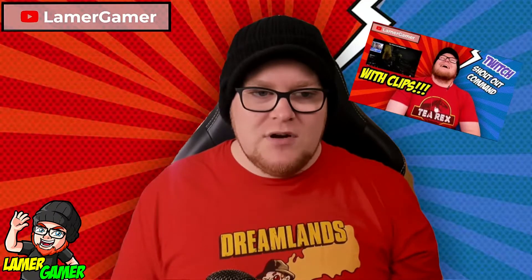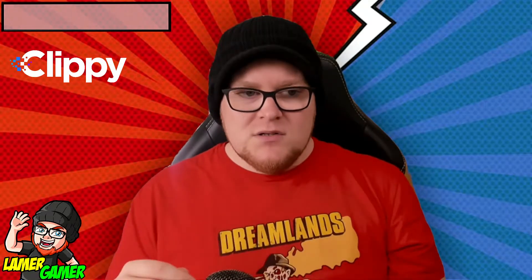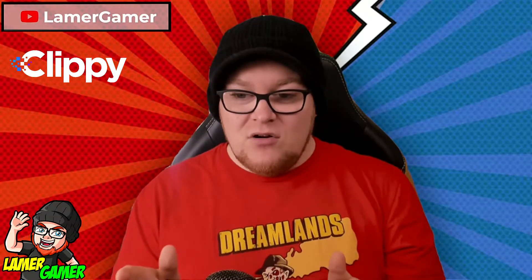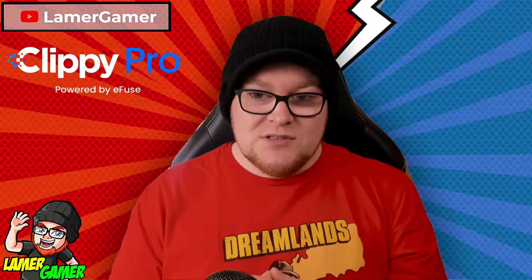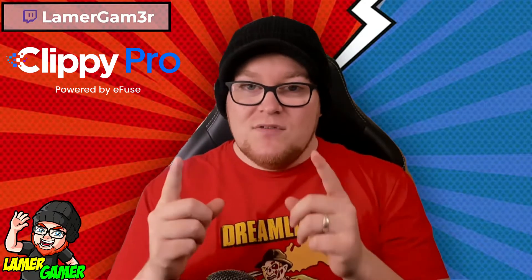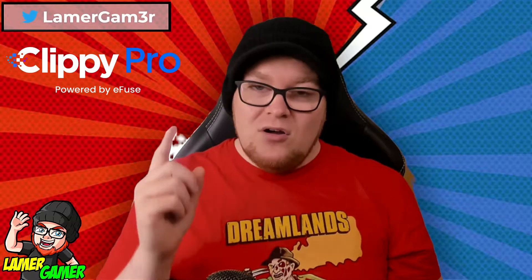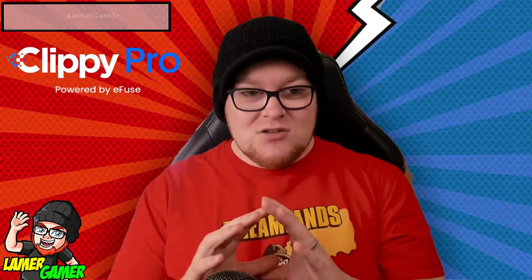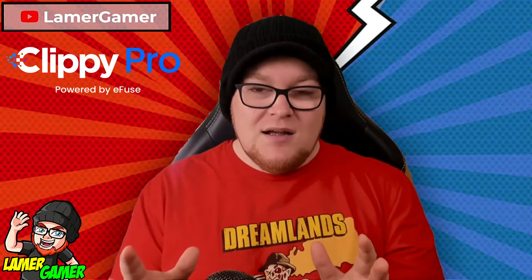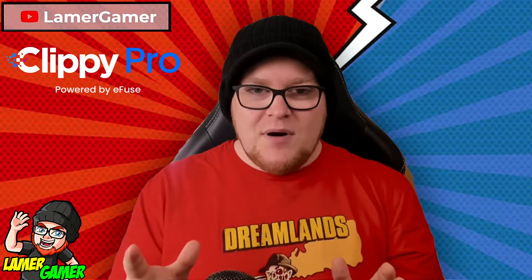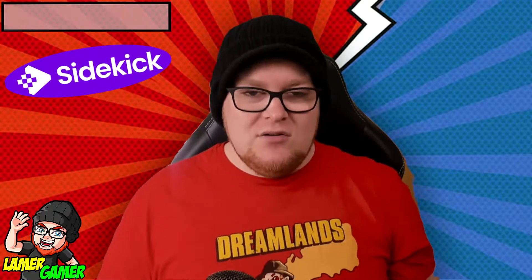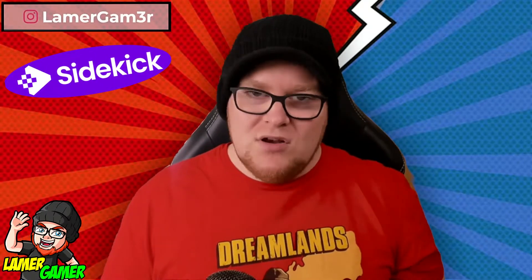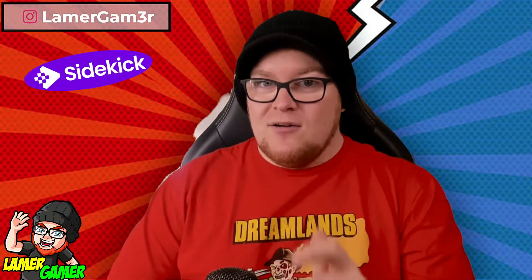The last video I did was a tutorial on upgrading your shoutout widget to use clips from featured streamers on your stream using a product called Clippy. This video is about the evolution of Clippy. Clippy no longer has the professional subscription, which means Clippy Pro is essentially free now. Not only that, Clippy has changed the whole look of their system and they are now going by the name of Sidekick. So let me take you through the new Clippy, also known as Sidekick.